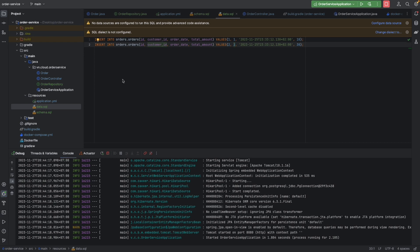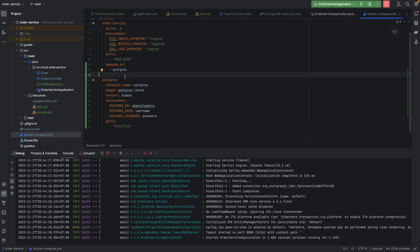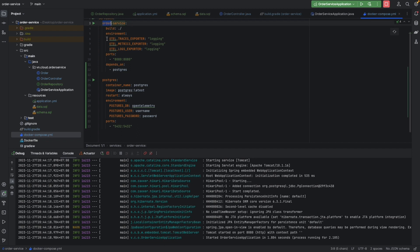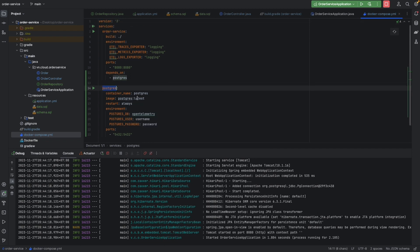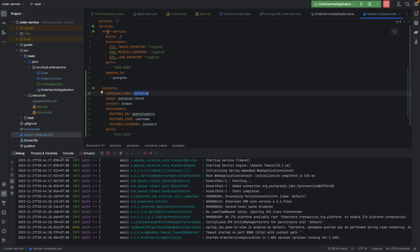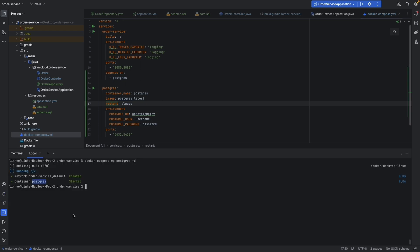Now let's run our service in Docker. We have to change the connection because now we're running everything in Docker. Our service will talk to Postgres using the 'postgres' hostname in the Docker network. We need to change the datasource URL from localhost to 'postgres'.